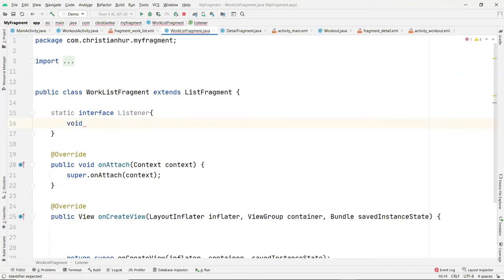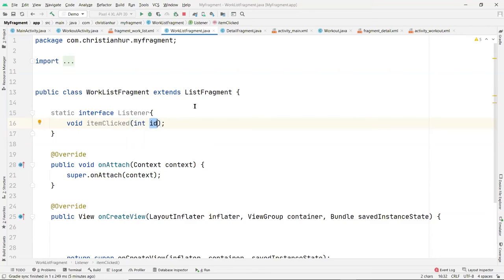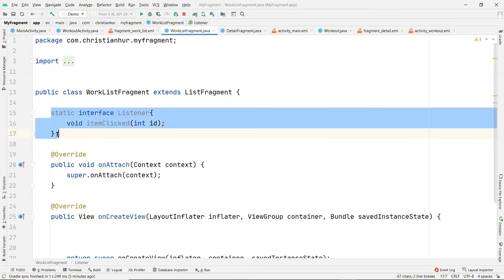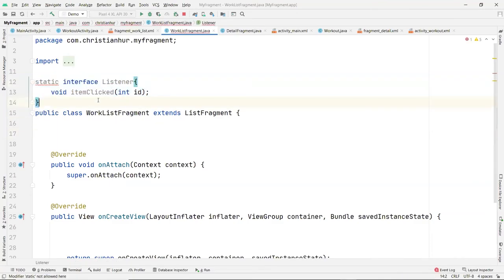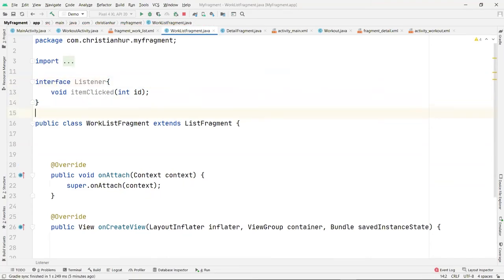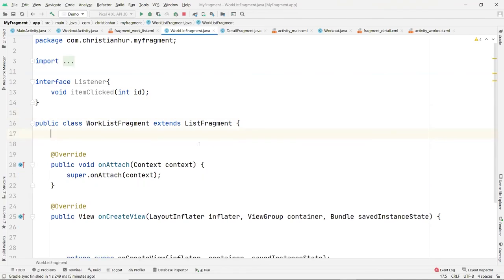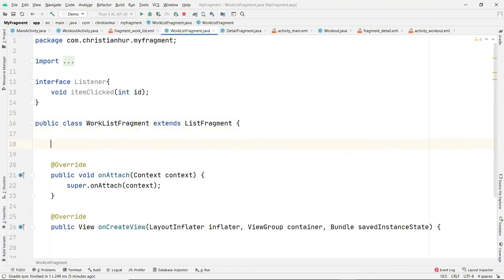Name this interface Listener — it listens to events. Create one function: when you click an item on the list, call it itemClick. When you click on this function, we pass in an id — the id here is the position of that list item. Whoever uses the interface must implement this function.